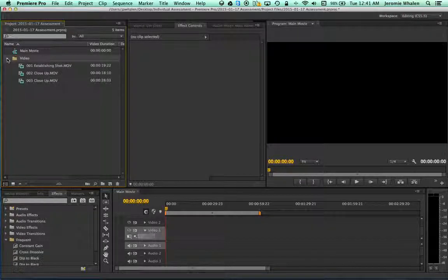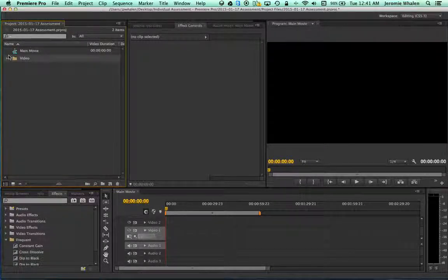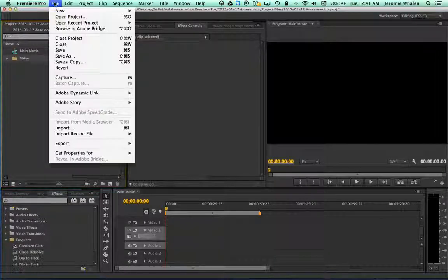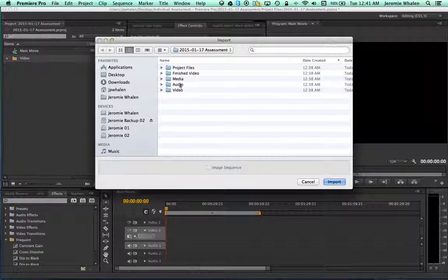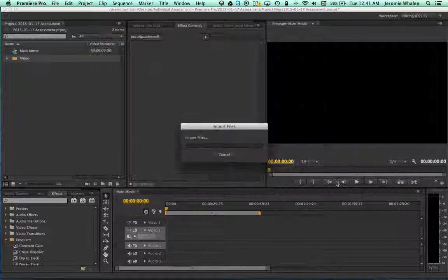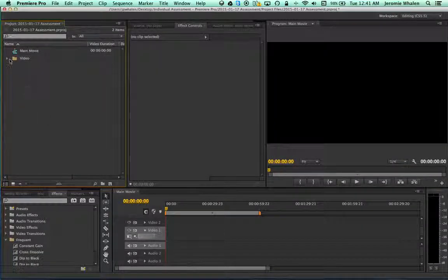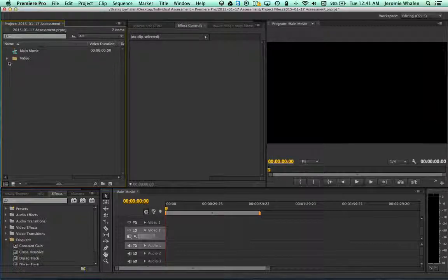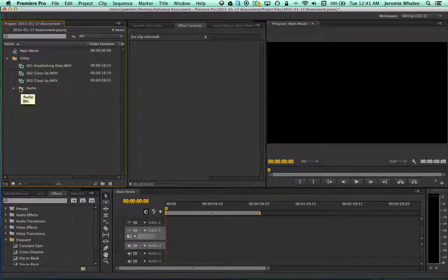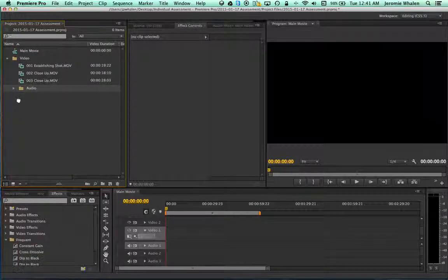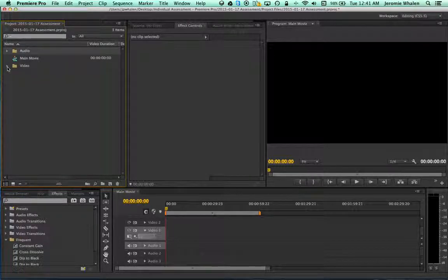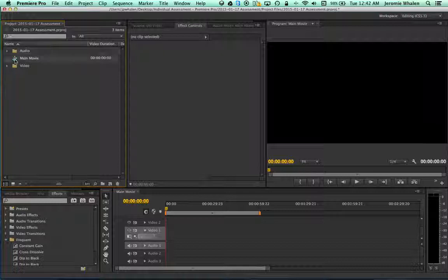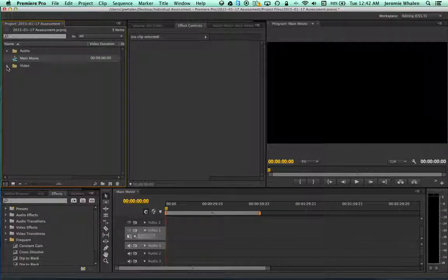And I'll have a folder in my bin with three nice movies. I'm going to go File, Import again, because I also need my audio. Take my audio folder, Import. And if you see this, it's just the audio folder fell inside of the video folder. So now I have my audio folder, my video folder, and my main movie sequence.